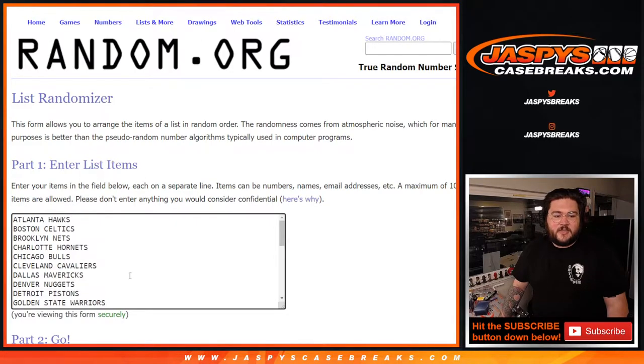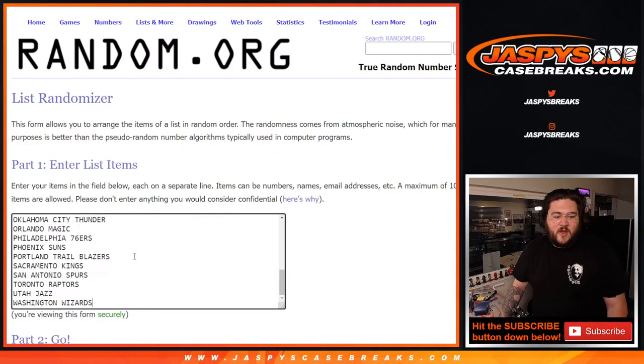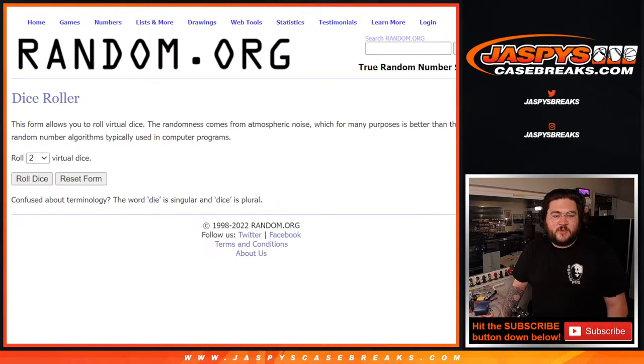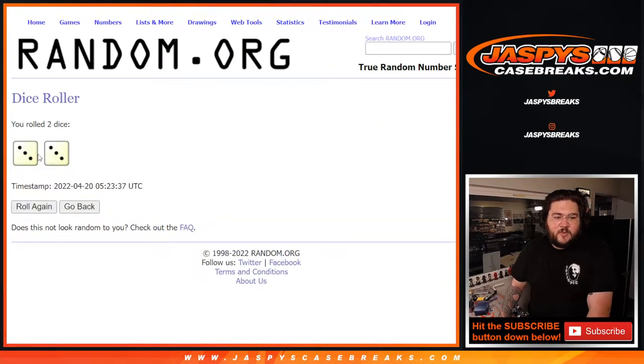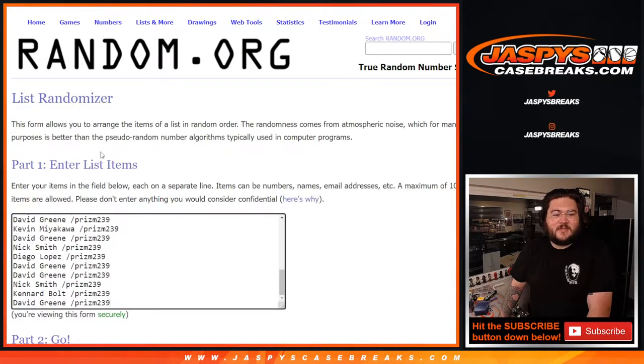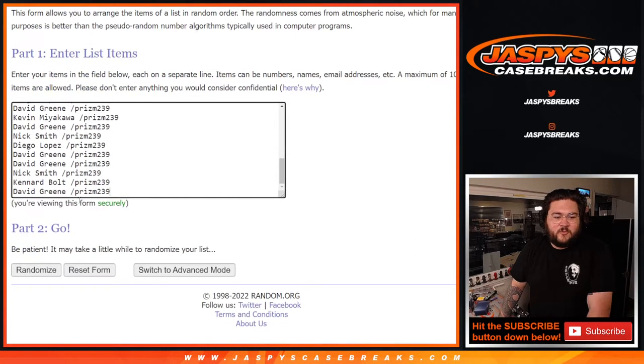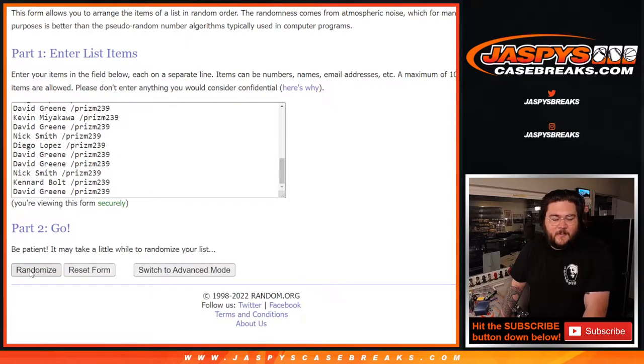And our teams as well from the Hawks down to the Wizards. Our dice will roll for both randomizers, 3 and 3, more doubles, 6. So 6 total for both spots, good luck.